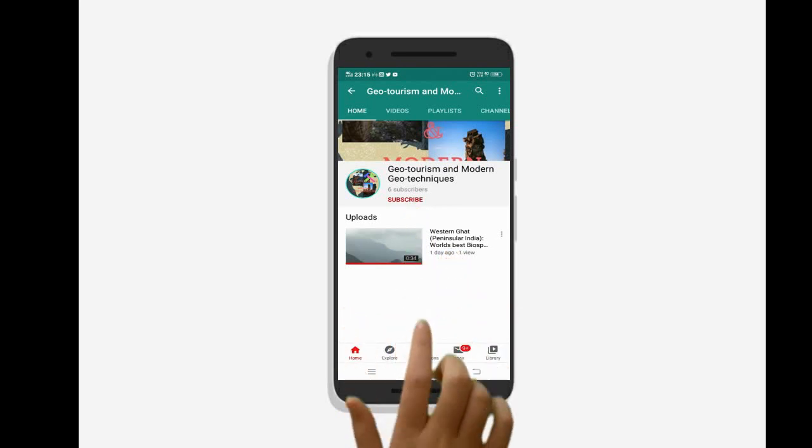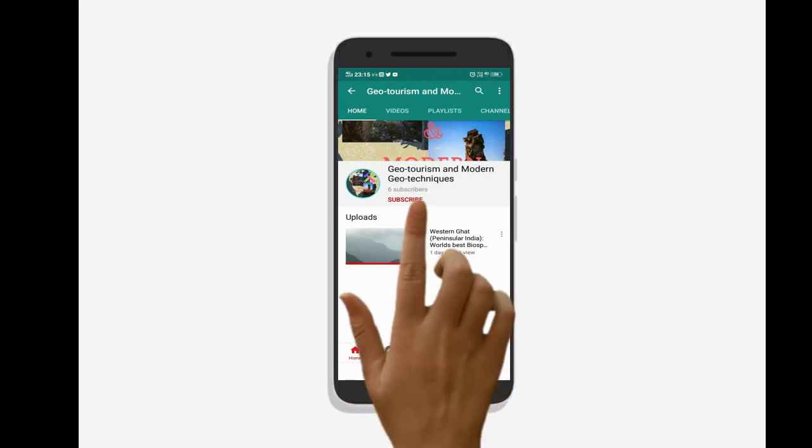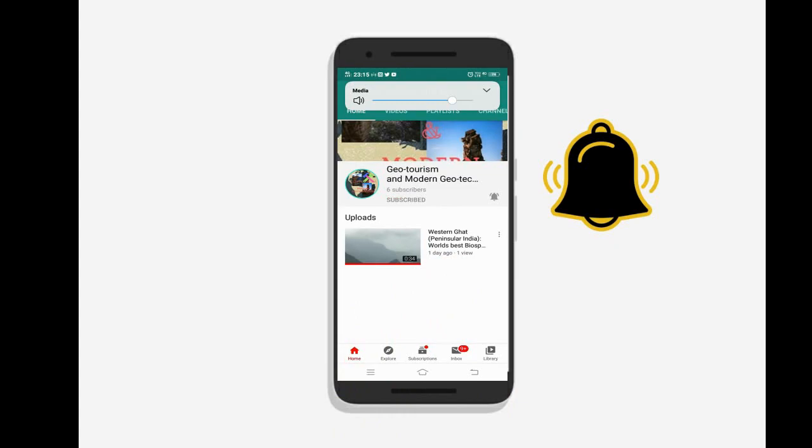To know the latest updates on geotourism and modern geotechnics, subscribe to our channel and press the bell icon.